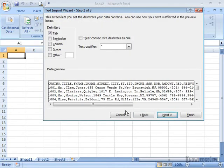On this screen, I get to tell Excel what delimiter is being used in the file. Now, I can already tell in my preview that it is a comma.